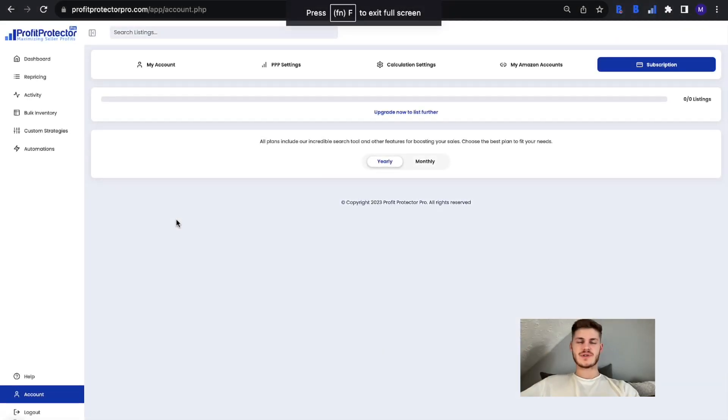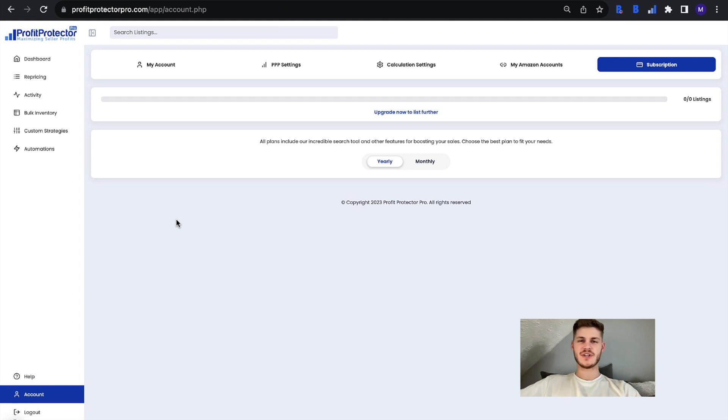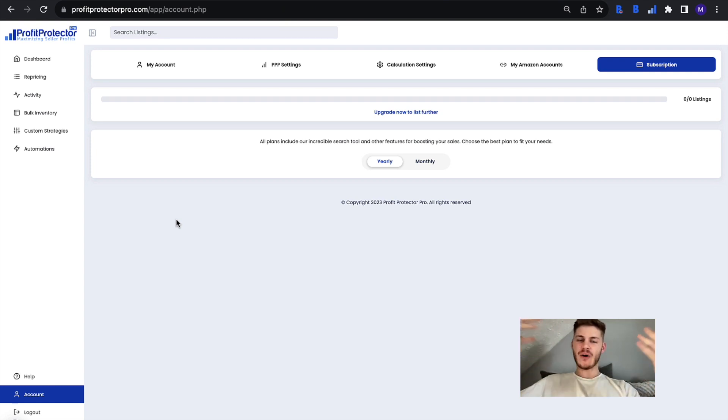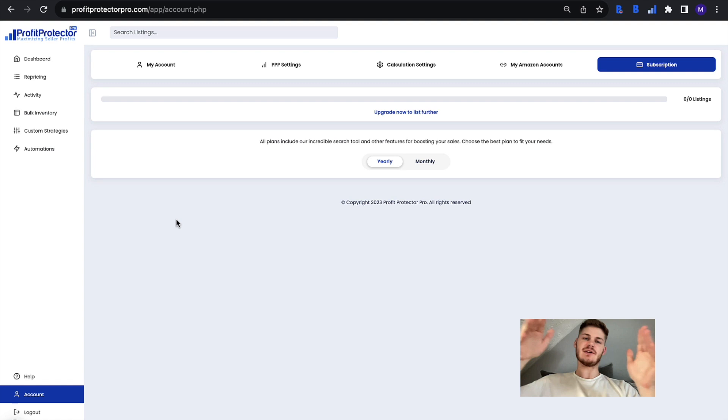Hello and welcome to this Profit Protector Pro video. I hope you're doing well and in today's session I'm going to be telling you how you can keep track of the listings that you're using in your Profit Protector Pro plan.